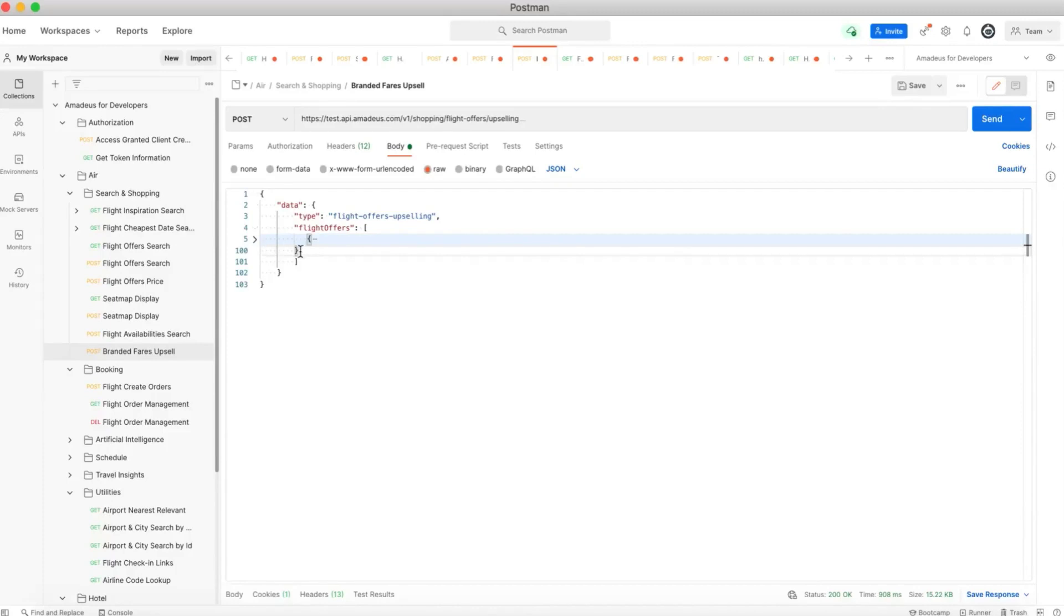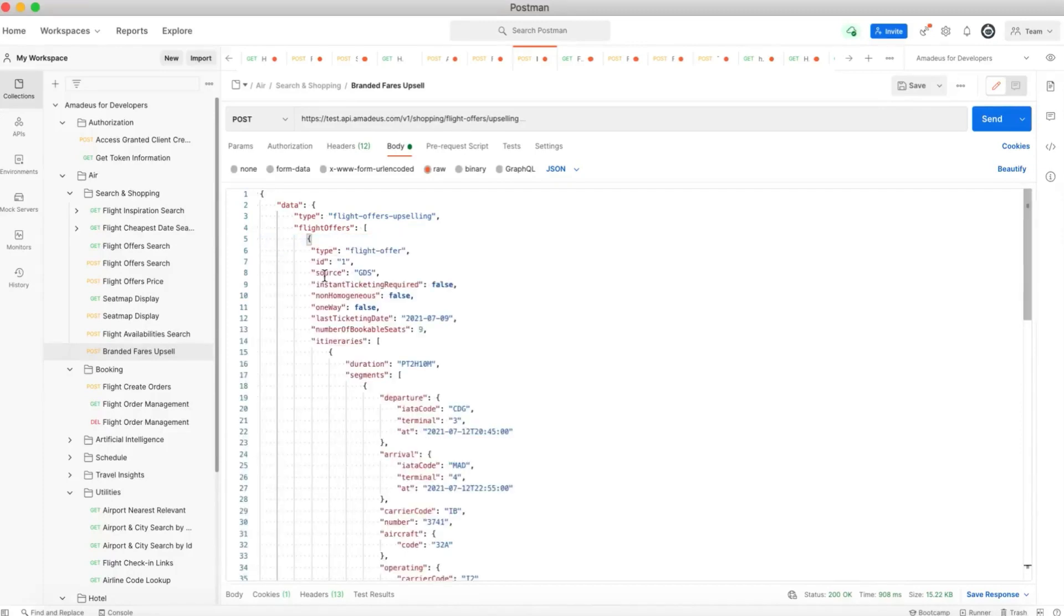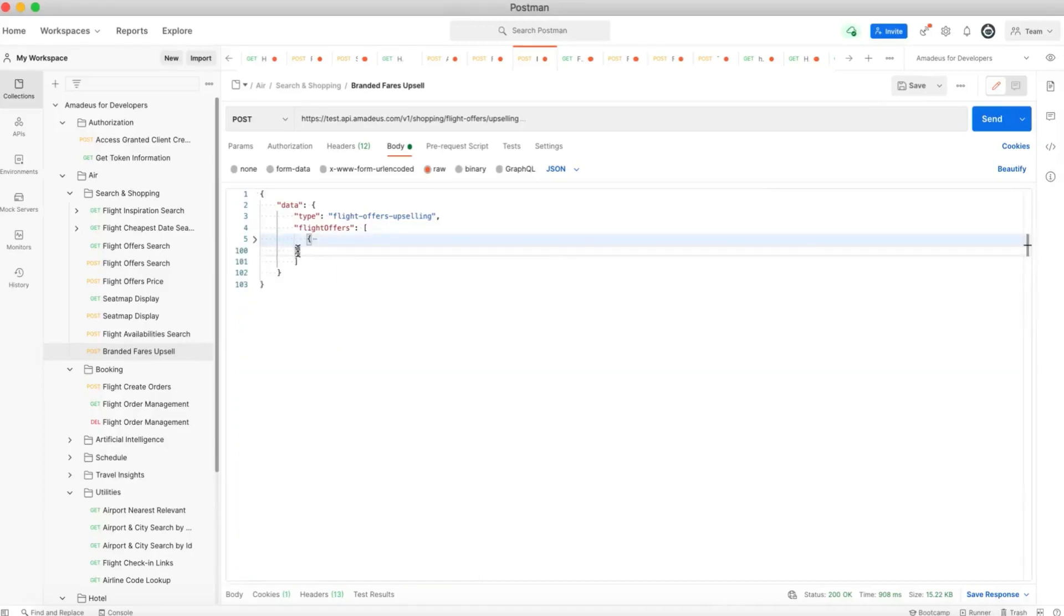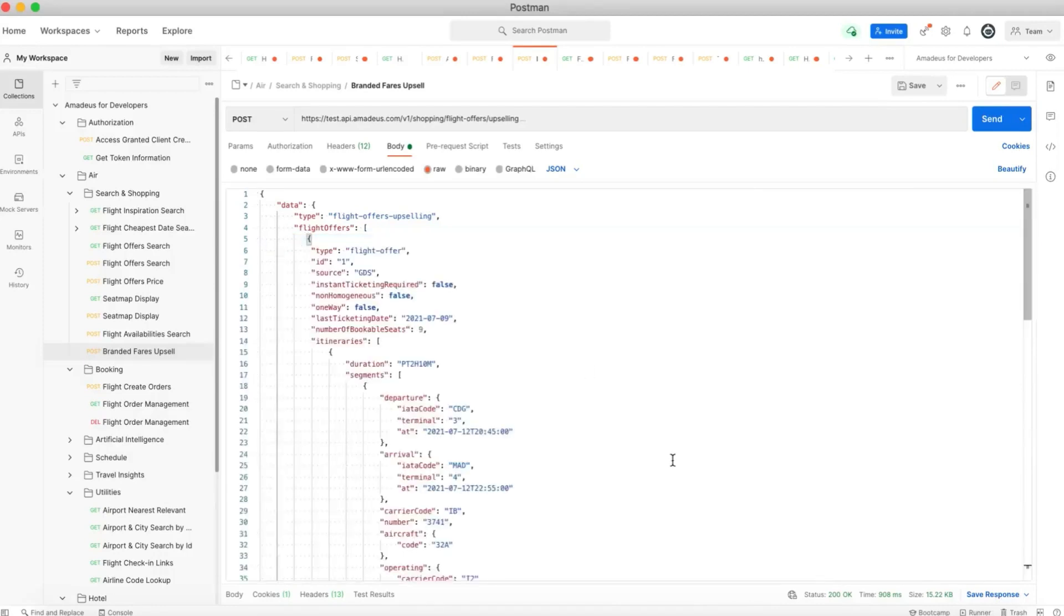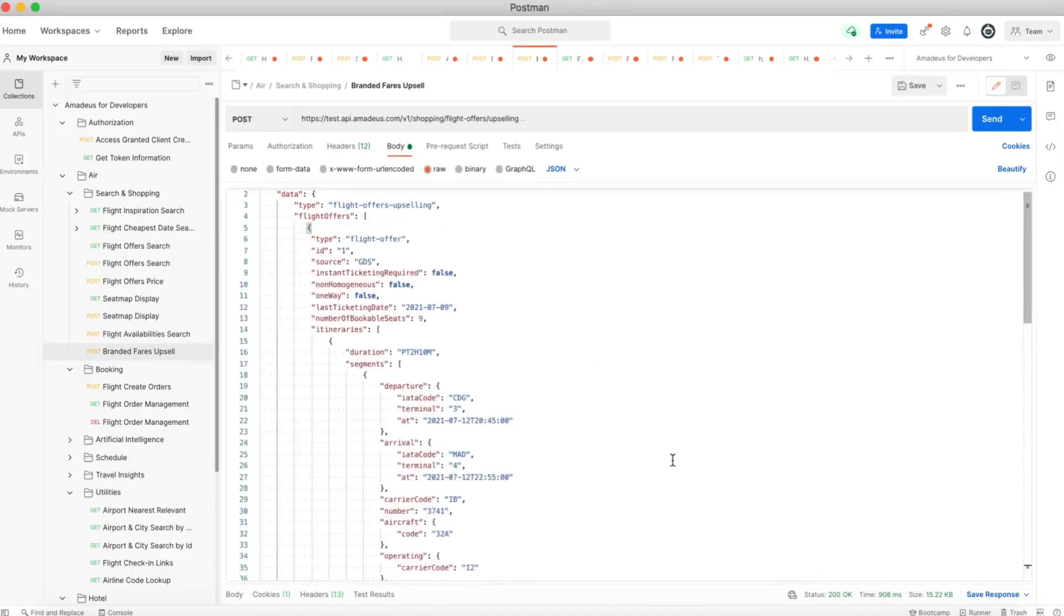So here as you can see I have another one from a previous example. Now I'm going to paste here the new flight that we took and call the API to see the offers, the branded fare offers.